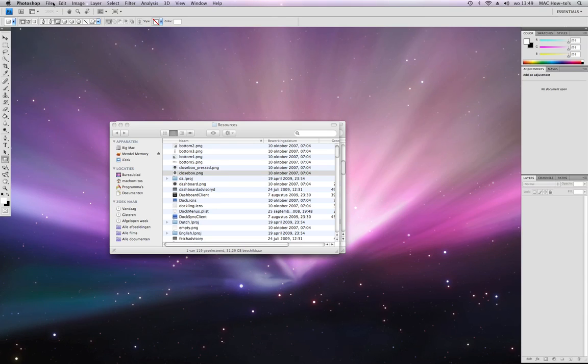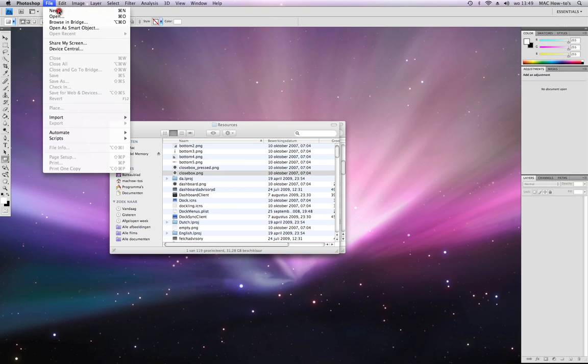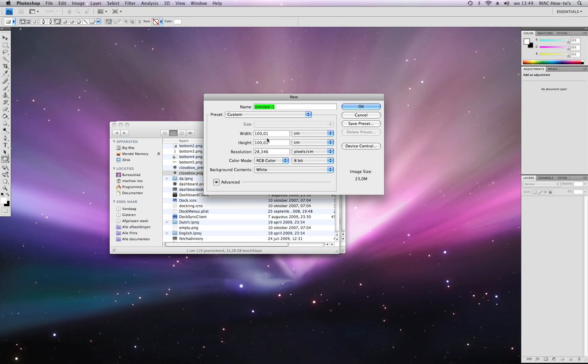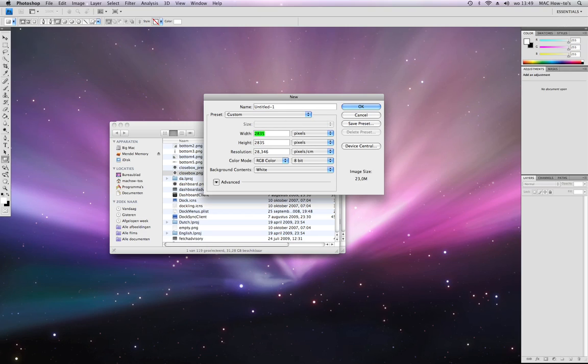When you're going to make a new file, you are going to make a button of 29 by 29 pixels.